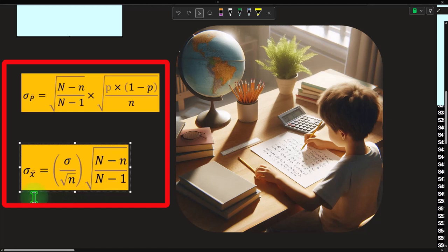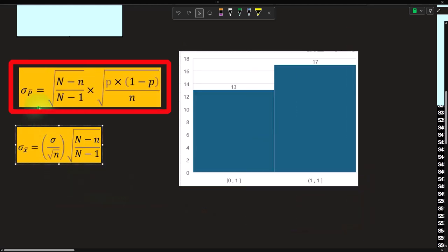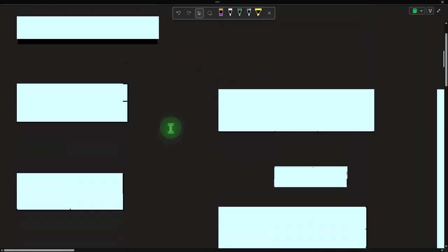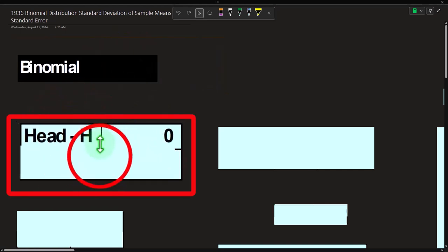For a normal (non-binomial) situation, the standard deviation of x-bar equals the population standard deviation divided by the square root of n, where n is the sample size. For a binomial situation the formula looks different: instead we use the square root of p times (1 minus p), divided by n. The second correction term can usually be dropped for large populations. The concept is the same — getting to a bell-shaped curve via the central limit theorem — but the formula differs because it's binomial.